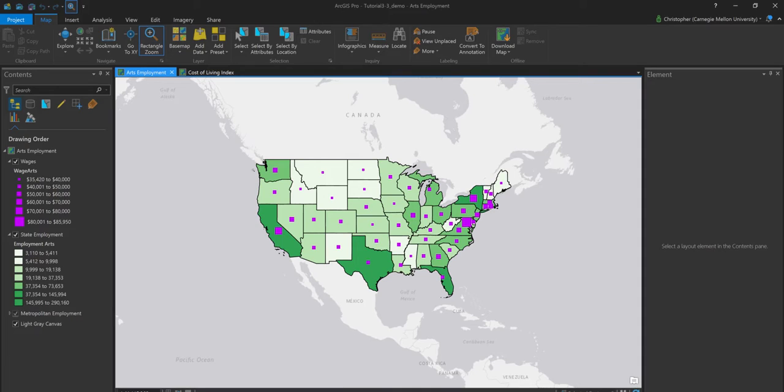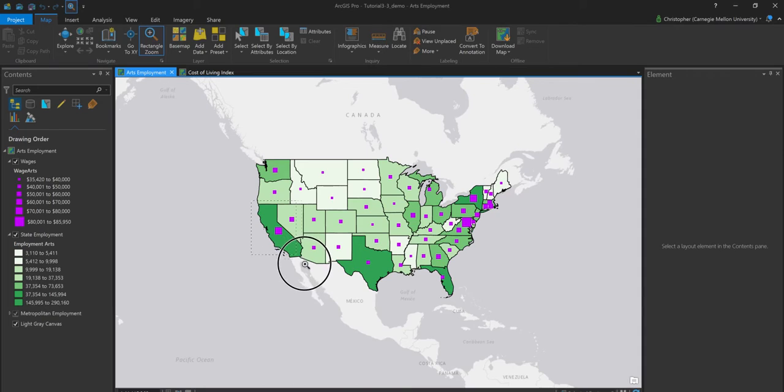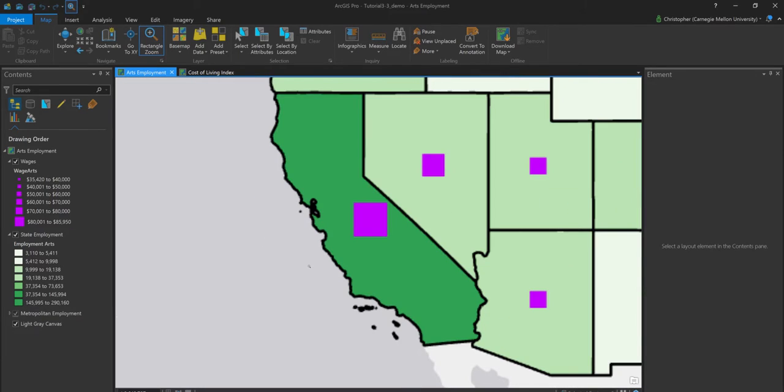And I need that to be like a nice printed product. I, of course, would be starting with maybe a view like this, and let's say, for example, I want to create a map for California. I'm just going to go ahead and zoom in on California real quick.